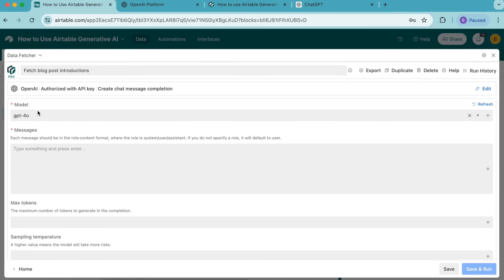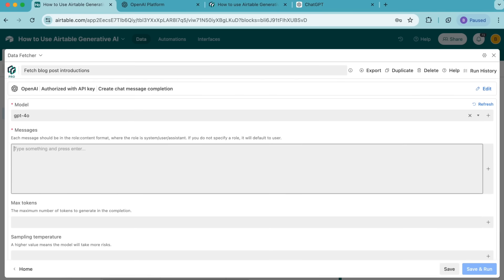Now for model, we do want this selected as GPT-4o, so we're going to leave that as is. Under messages, this is where we're going to add our prompts. We're going to need to add a system prompt, which tells the AI how to behave and respond to our prompts.